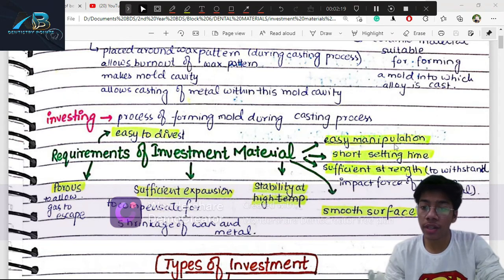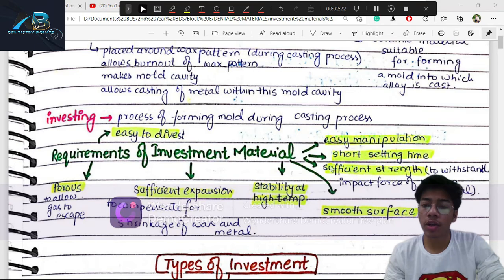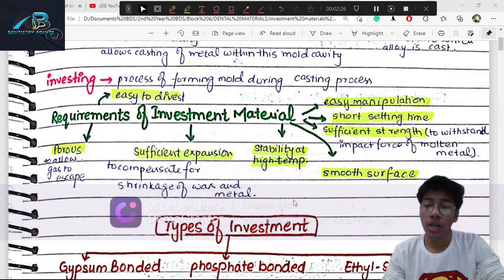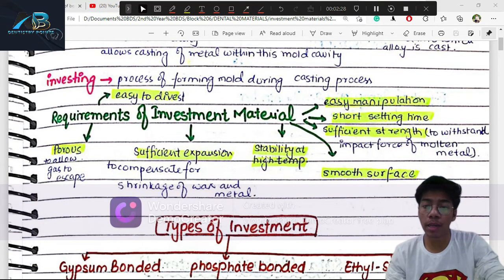The ideal properties of an investment material: it needs to be easily manipulated, have a short setting time, good strength, smooth surface, no unreacted by-products, and stability at high temperature.